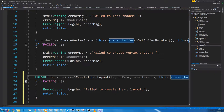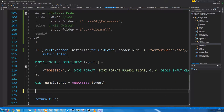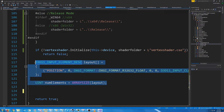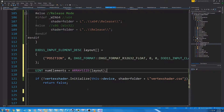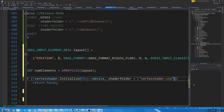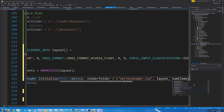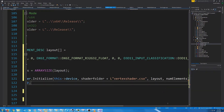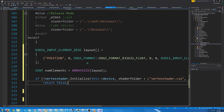So if we go back to our graphics CPP, we can just define how our layout will be for whatever vertex shader we're making. Then we will just pass in the layout, and then the number of elements. Let's test this just to make sure it runs.